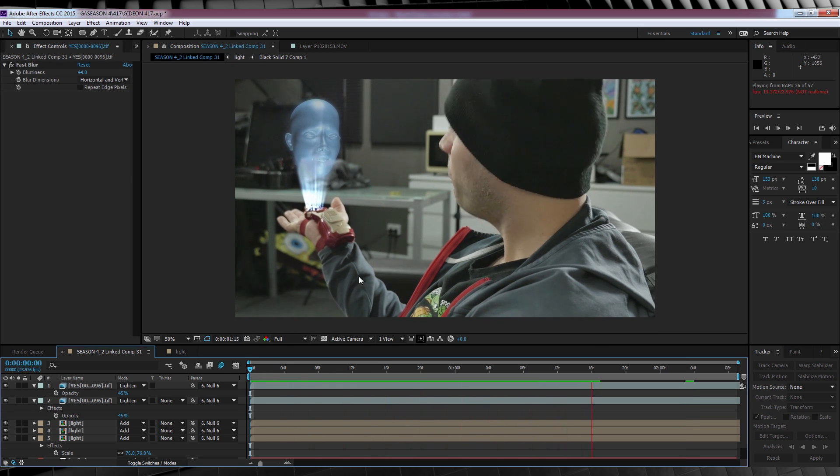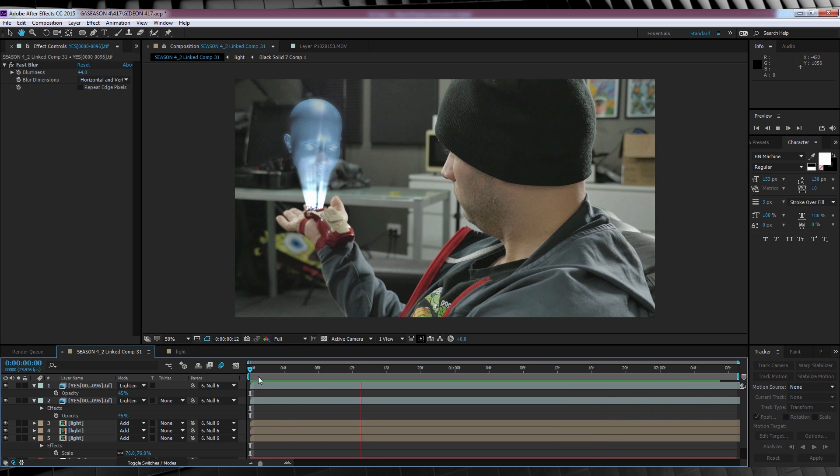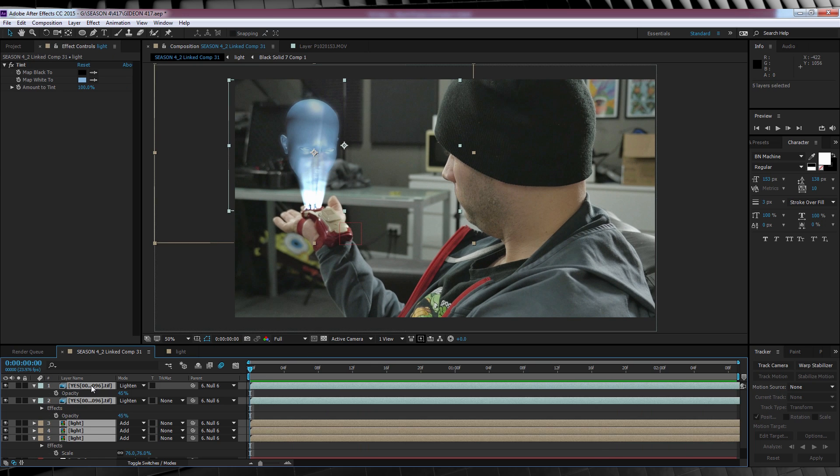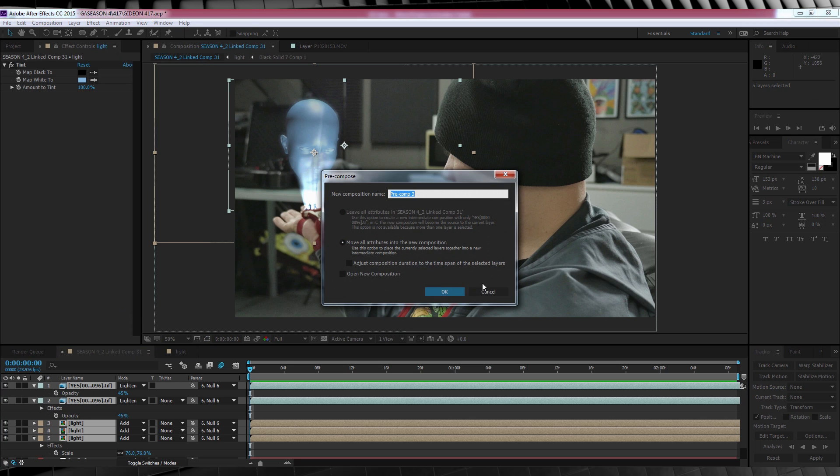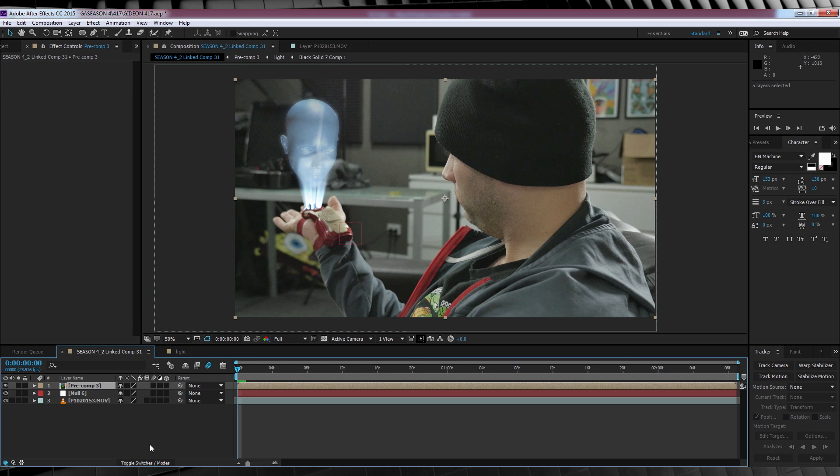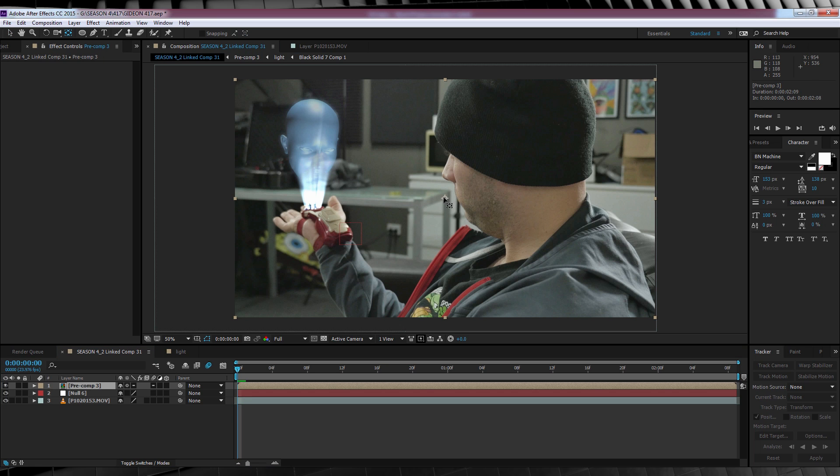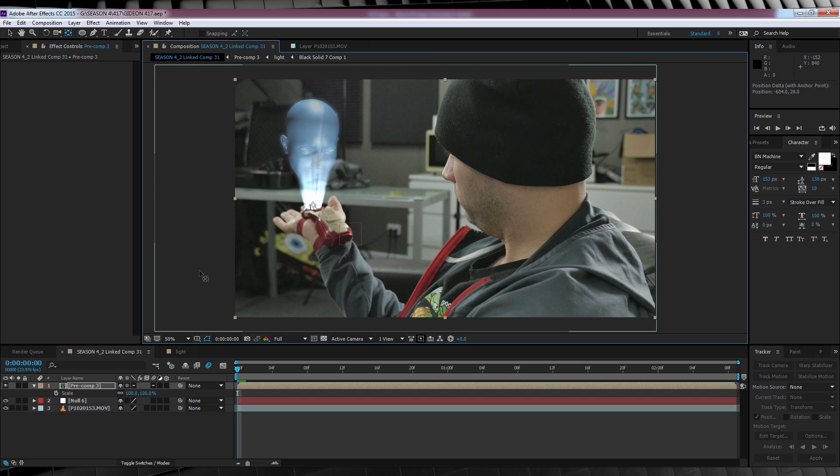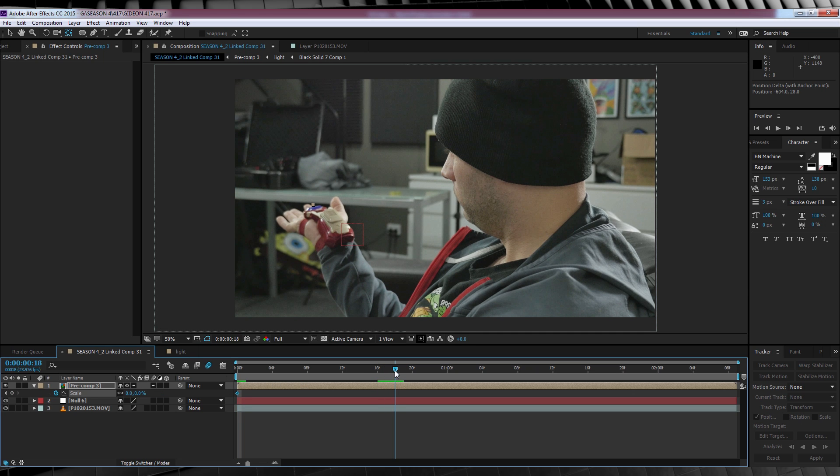From there, we'll select the bottom layer, head to Effect, Blur and Sharpen and add a fast blur. We'll then key in a blur amount anywhere from 20 to 60 based on the scale of your shot. 44 works great for me. Now if we check out our preview, you can see it looks pretty decent. But we still have to have Gideon project out when she's summoned. So here's how we do that. Select all the light comps and the Gideon footage. Right click and hit Precompose and check Collapse Transformation. It's that little sun icon here. This ensures that all of our transfer modes within the precomp work in this comp and don't default back to normal.